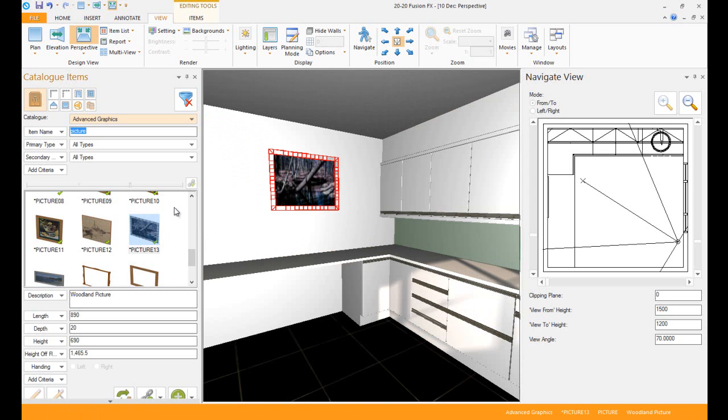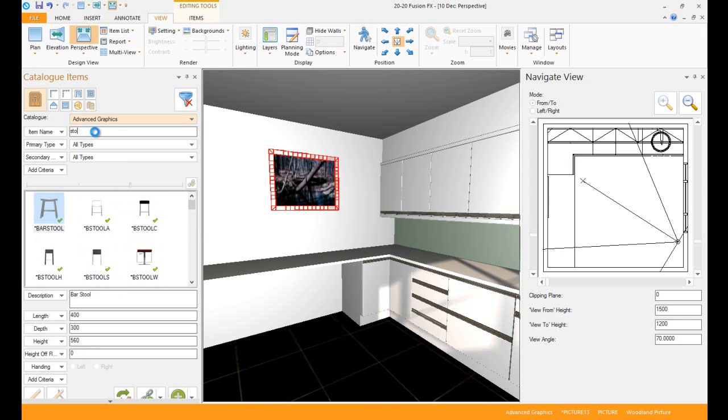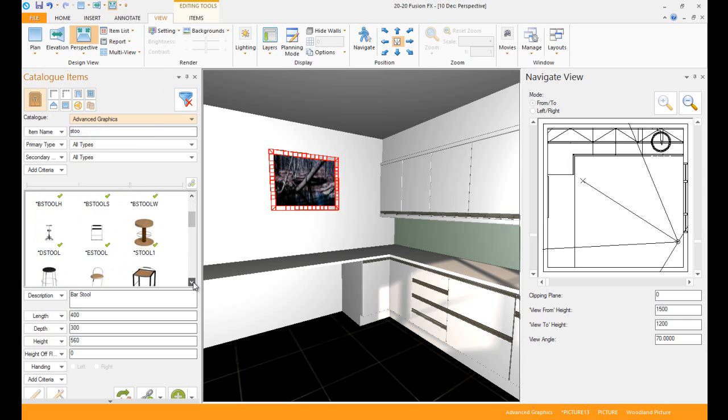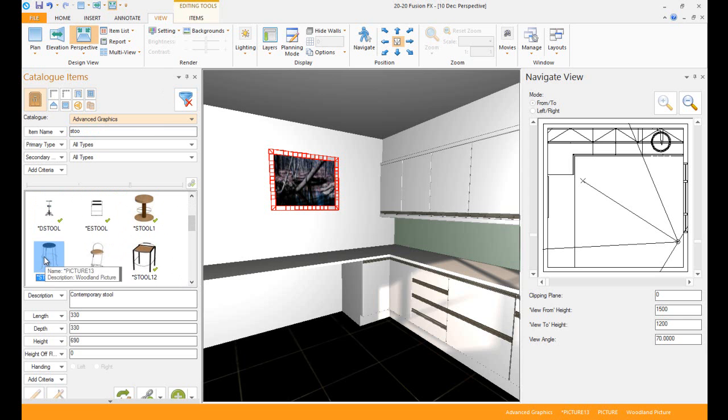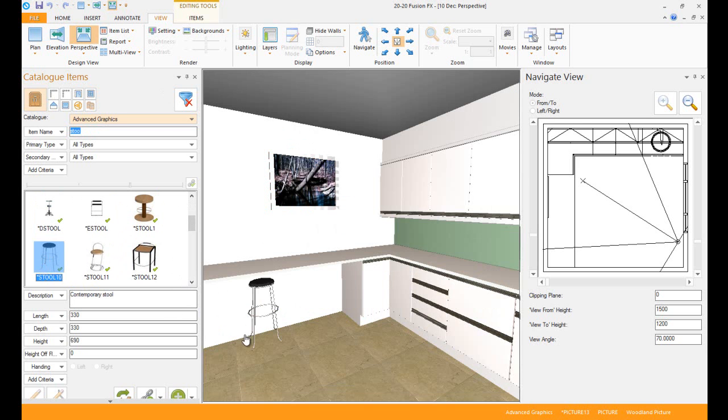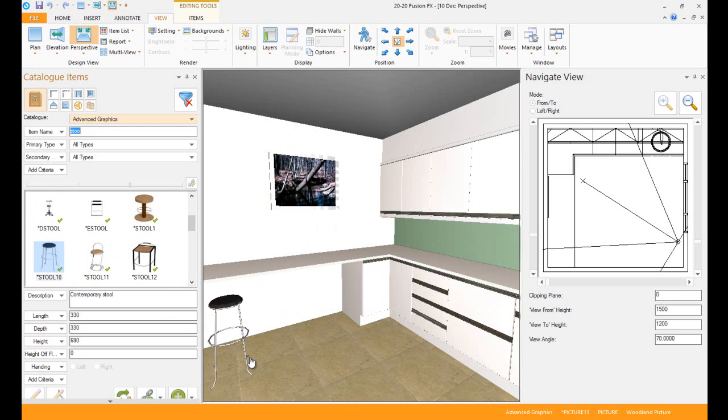Once I've done that, I can add in a barstool. Let's go down and choose one that I like. Let's take this one, drag and drop that in, bring it out a little bit and I want to stick it over there.